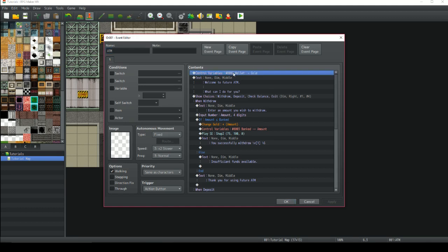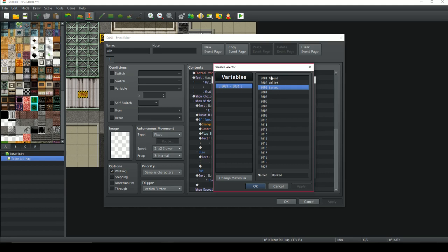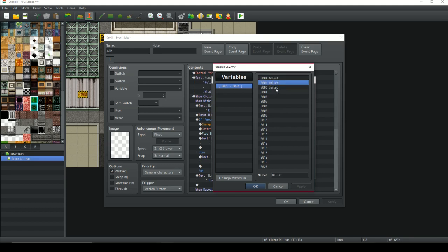The very first thing you want to do: we're going to have three different variables just to keep track of money. The first variable is going to be 'amount', the second is 'wallet', and the third is 'banked'. Banked is going to keep track of how much money is in the bank. Wallet will keep track of how much money is on your character. Amount is going to be the input number for how much you want to withdraw or deposit, and we're going to use that to check the wallet and the bank.